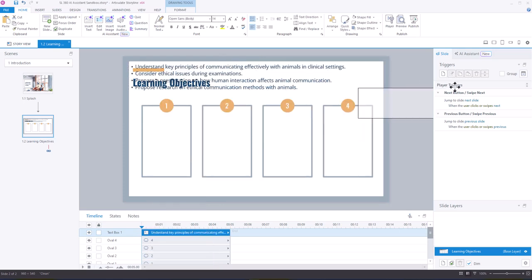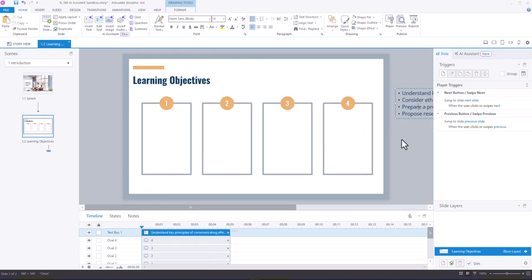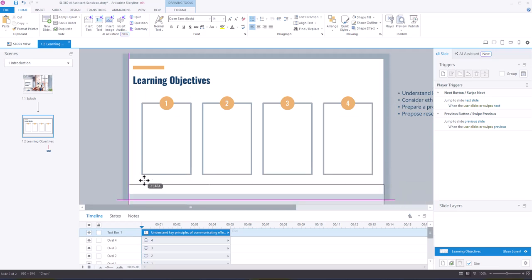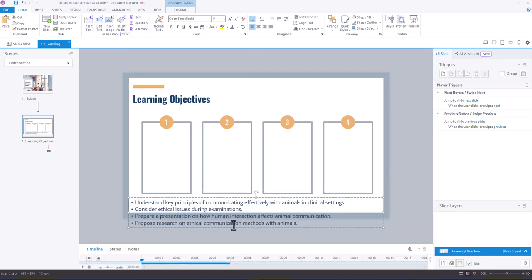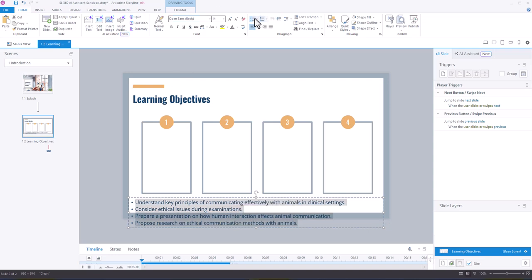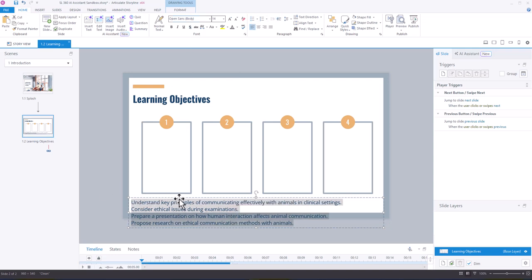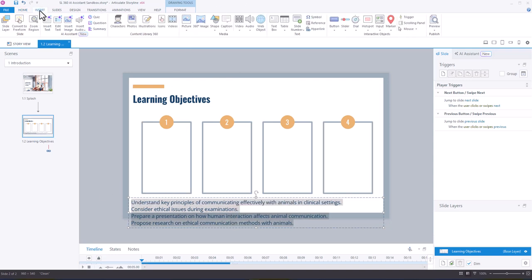And what I'm going to do is, actually I'll move it under so I can see it more easily. And then what I'm going to do is remove the bullets, and I want to add some text boxes here.